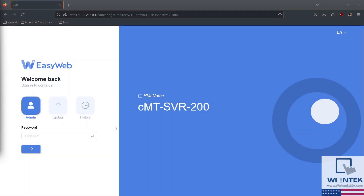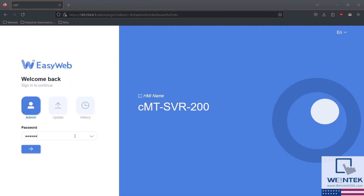Next up is the CMT SVR200. To view your EasyWeb dashboard, you'll need to enter the device's IP address into your browser's address bar. The default IP address for the Ethernet port is 169.254.0.1. Next, you'll be prompted to enter your device's password. 111.111 is the default password for all Wintech HMIs.